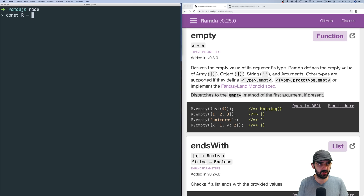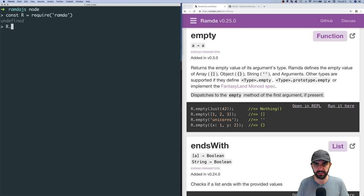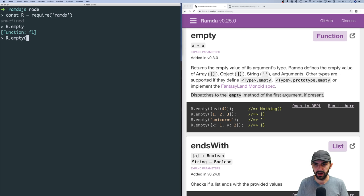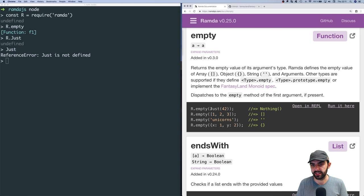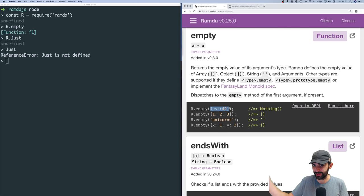So `const r = require('ramda')`, and then `r.empty` — we have that. In their docs they're saying `just(42)`, but I don't have the type `just` because I haven't defined that. I assume they mean you'd be using a library that defines the `just` type compatible with the Fantasyland monoid specification.